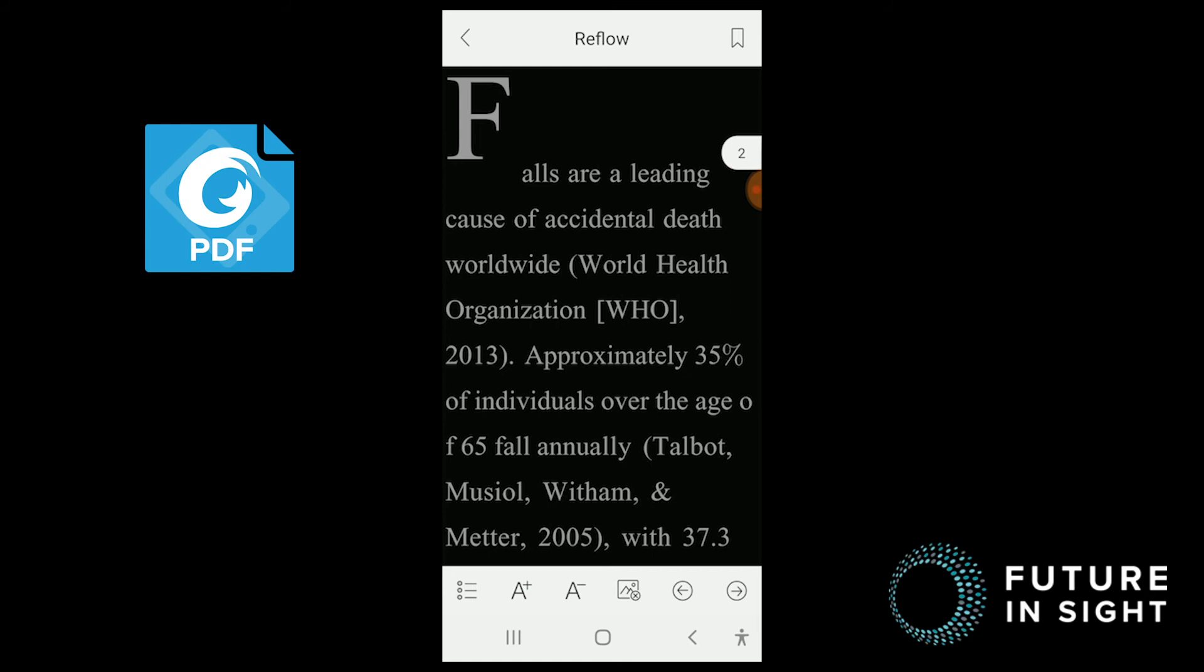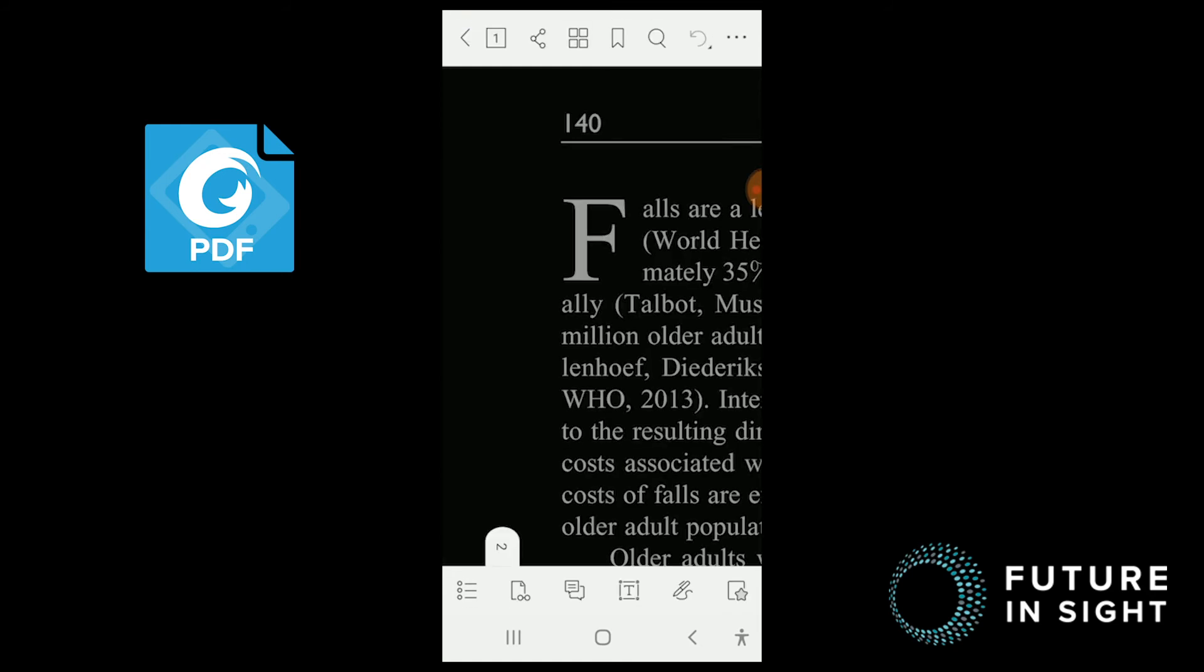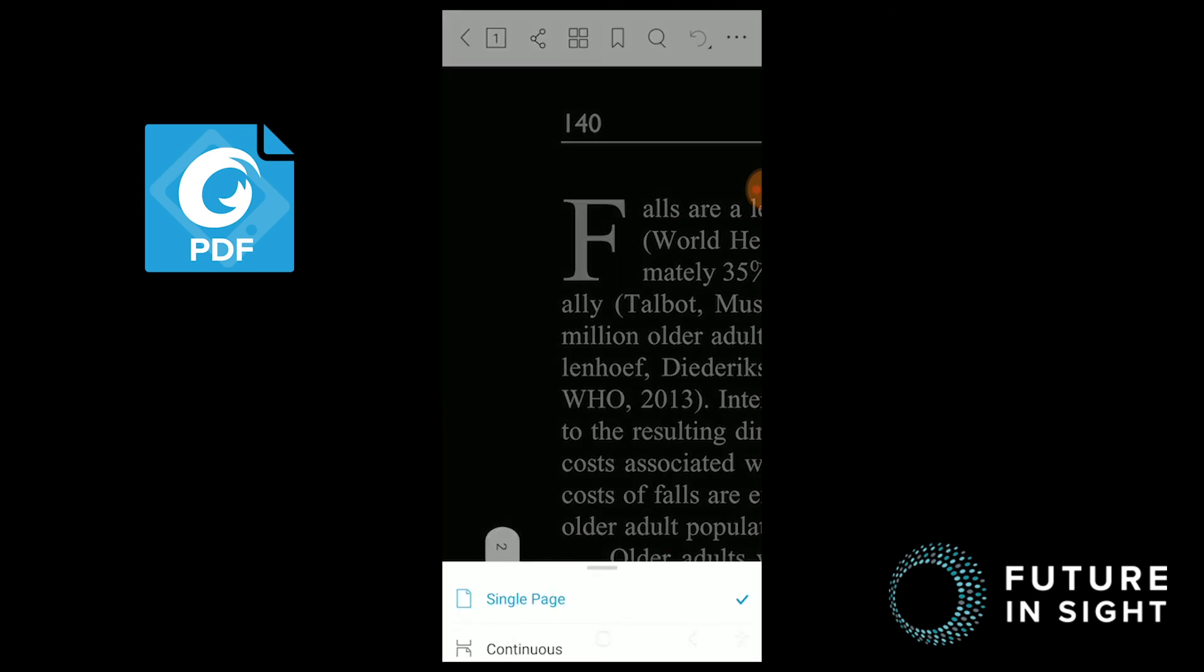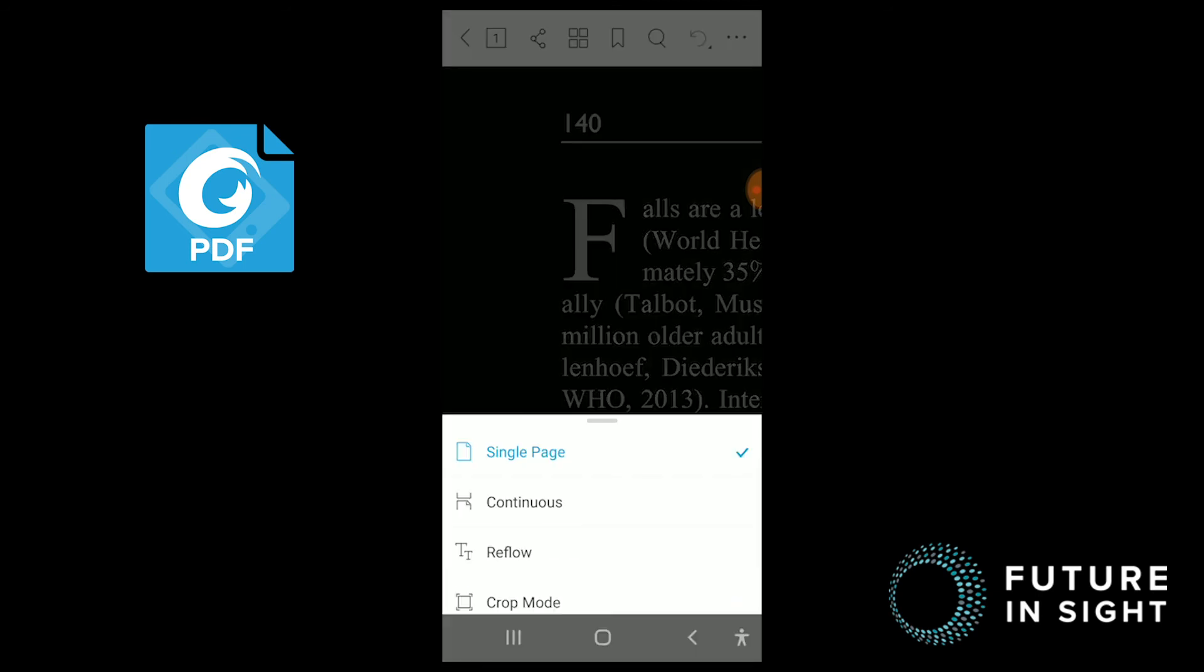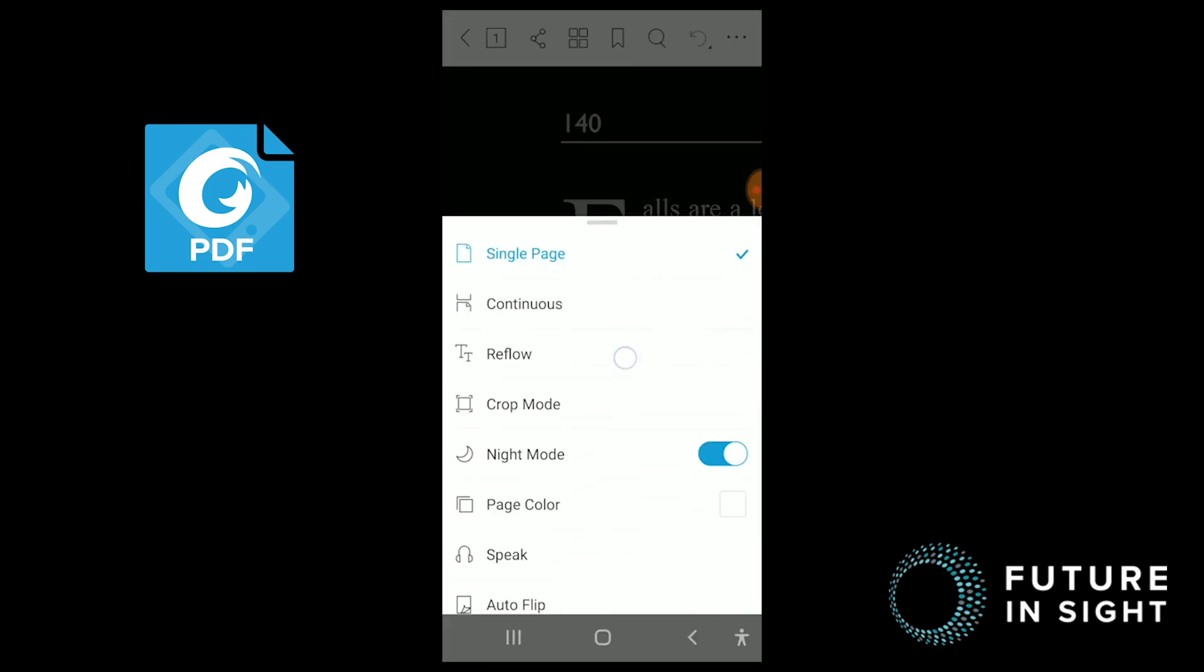To get to speak mode, we'll exit out of reflow and again select our page view. From there, we scroll down and select the headset icon, which is speak.